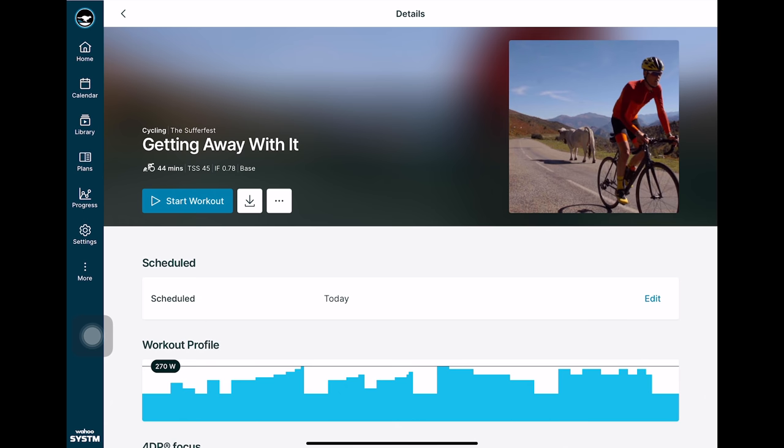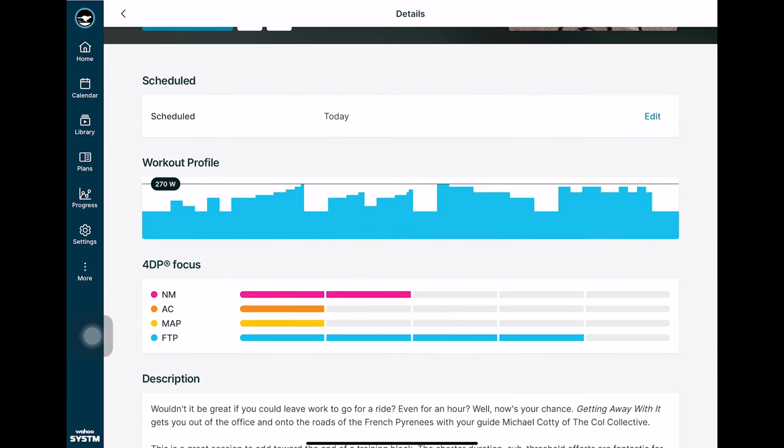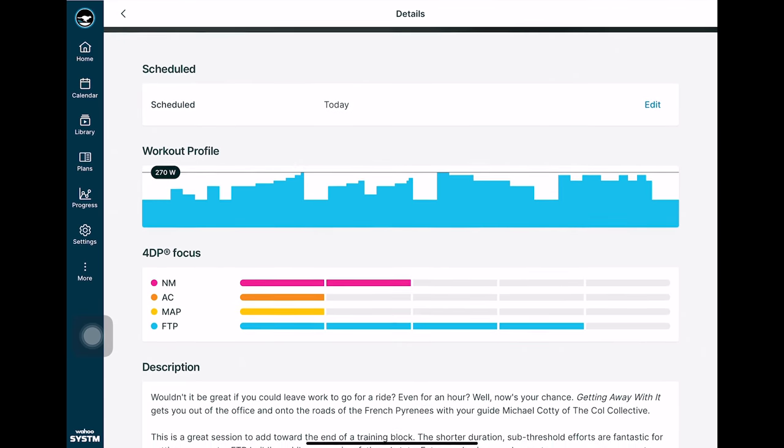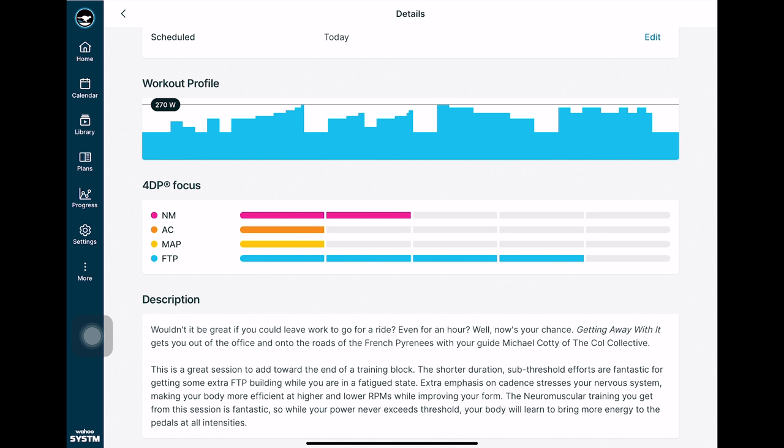So when you click on one of these workouts it'll show the duration of the workout, the TSS, as well as the intensity factor and below that you'll see the workout profile in terms the power targets you're supposed to hit throughout the workout.